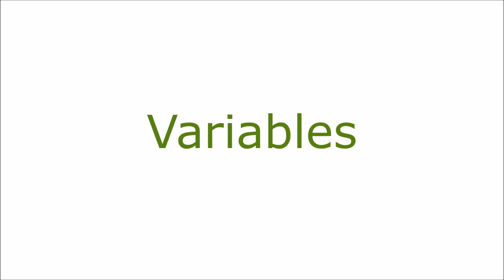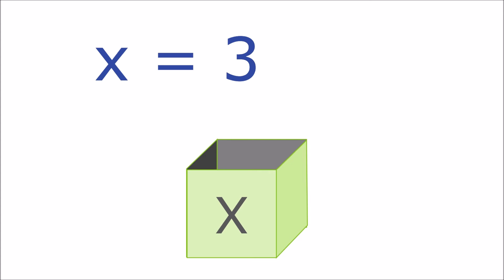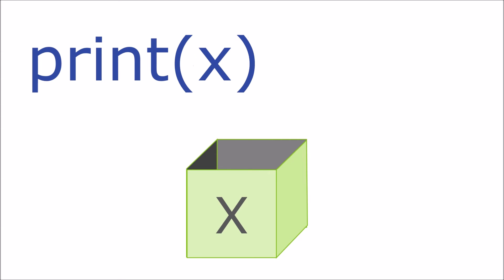A variable is used by Python to store a value. You can think of it a bit like a box. You put the value in the box and then later you can look in the box and see what it contains. Here is how you would store the value of 3 in a variable called x. To find out what is in the box you can print the value of x just like this.